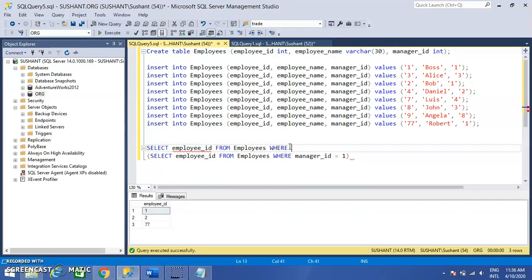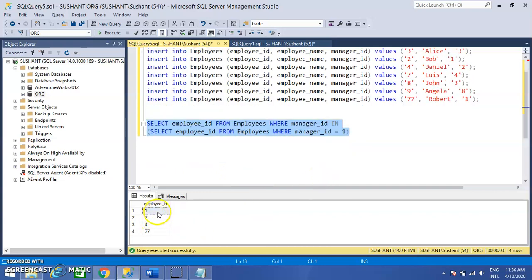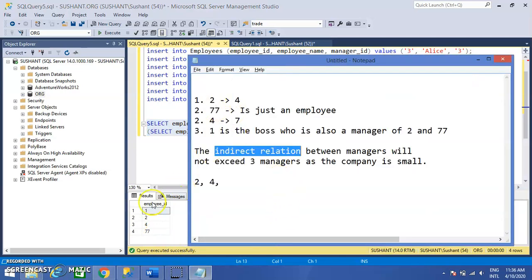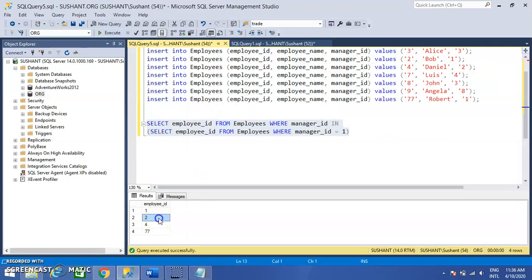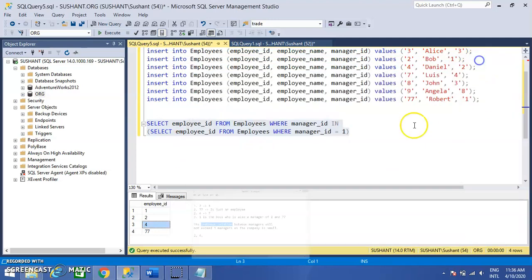Now if I run this query — select Employee ID from Employees where Manager ID in this result set — I get Employee IDs 1, 2, 4, and 77. As I told you, 1 is the boss and 77 is just an employee. The count of managers becomes two — that is 2 and 4. Since we cannot exceed three managers, we can again make an indirect relationship on this query.